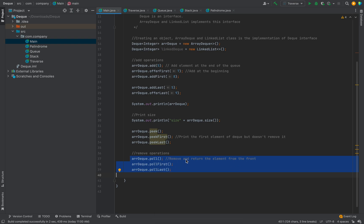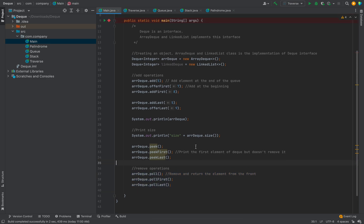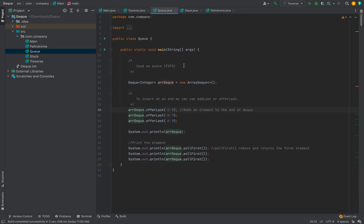pollFirst and pollLast will remove the last element of the Deque. So adding elements, printing elements without removing, and removing elements from either end — these are the methods that are helpful when implementing business logic or solving problems using the Deque data structure. Now let's see how we can use it as a queue.